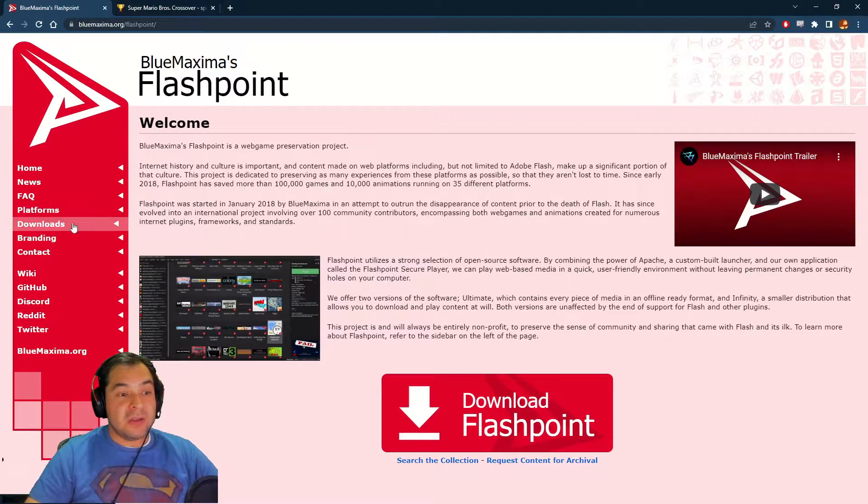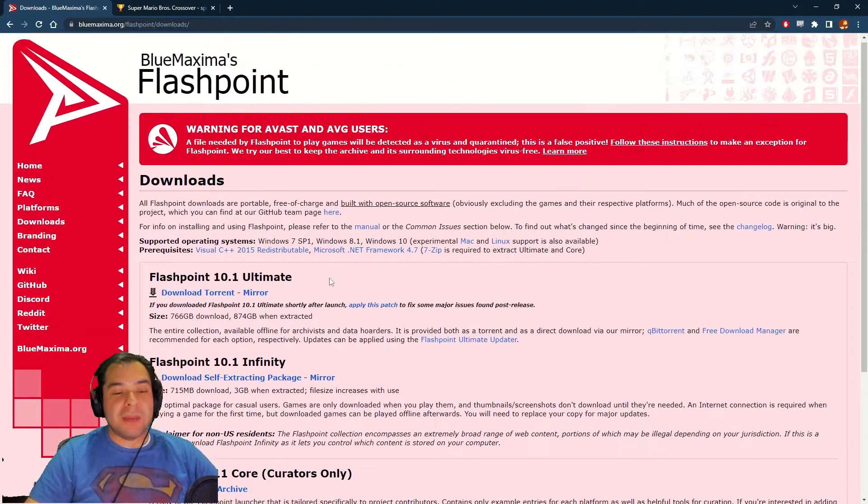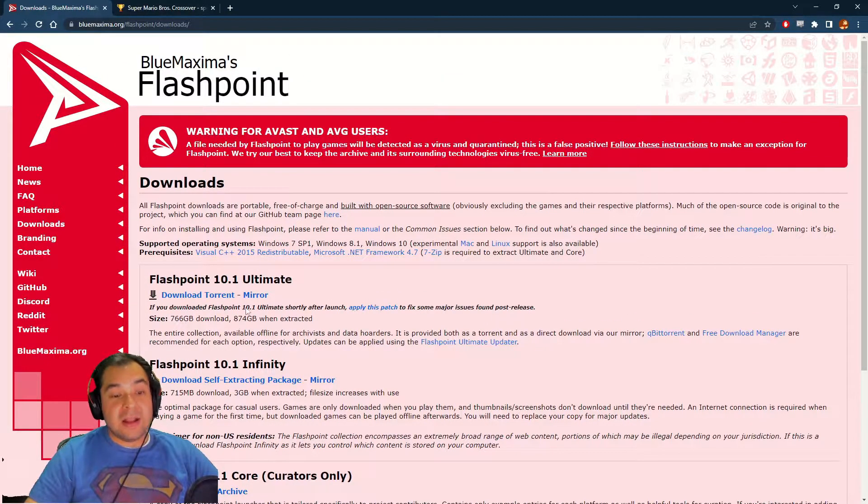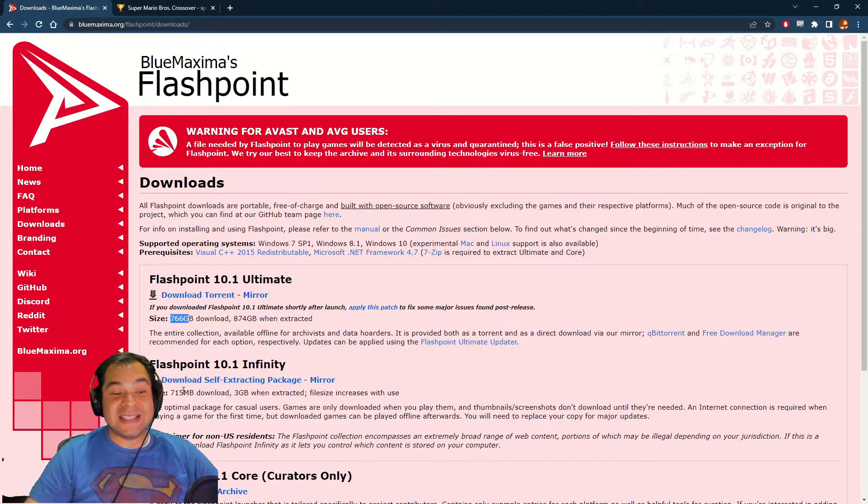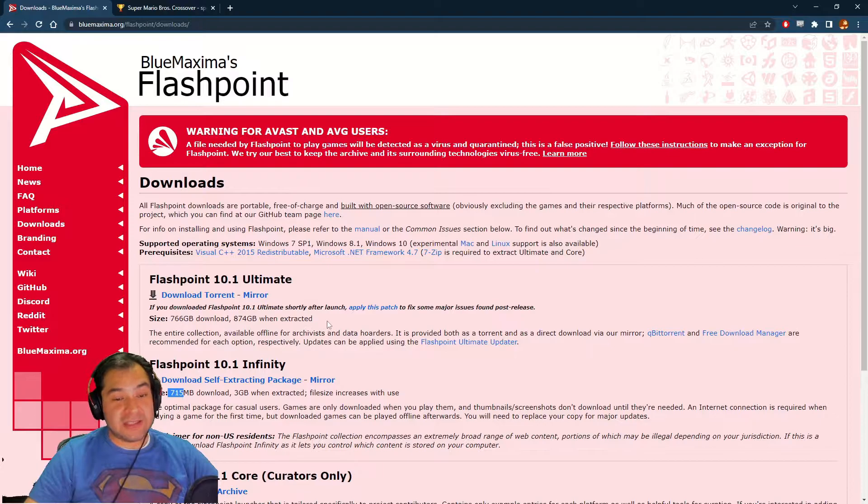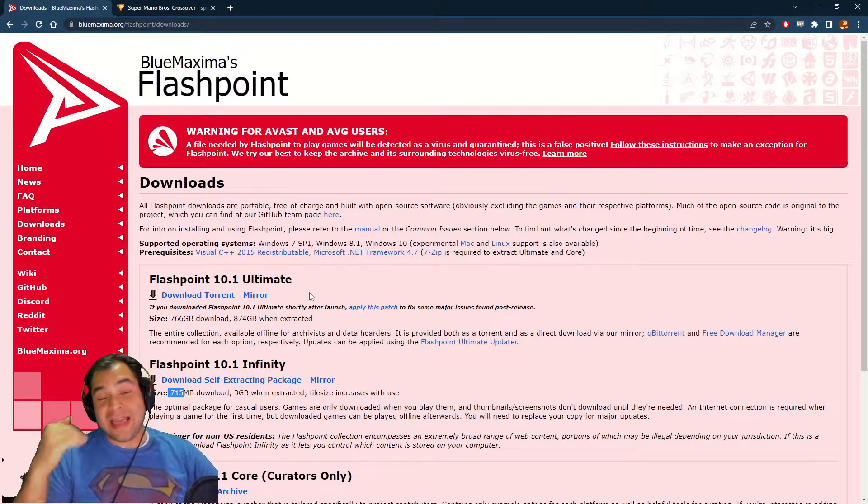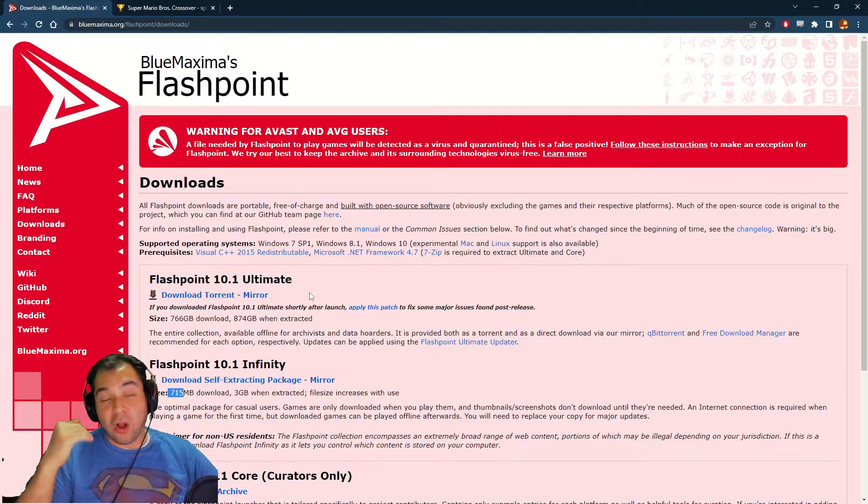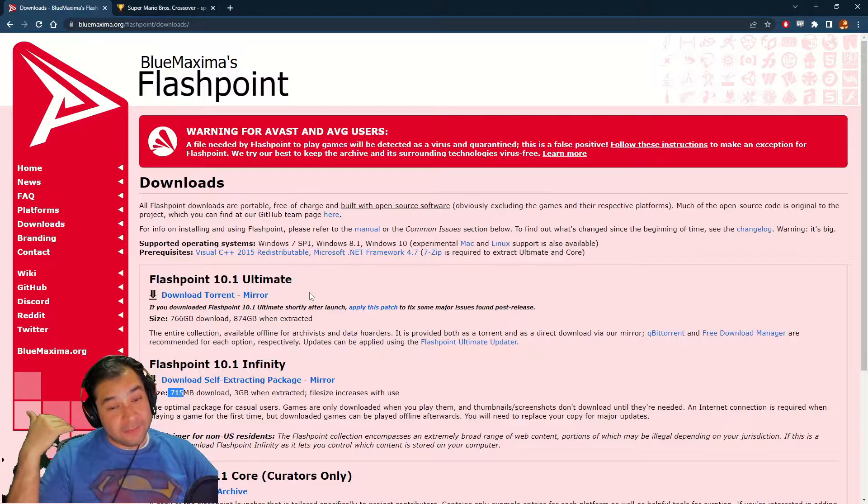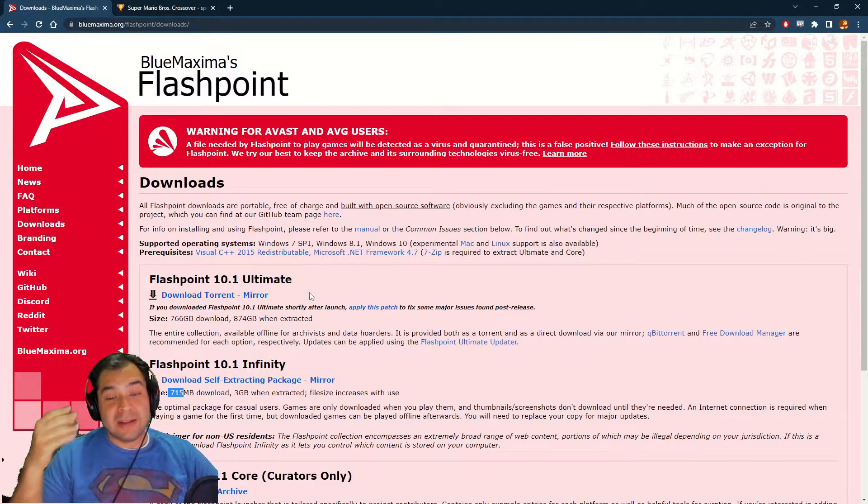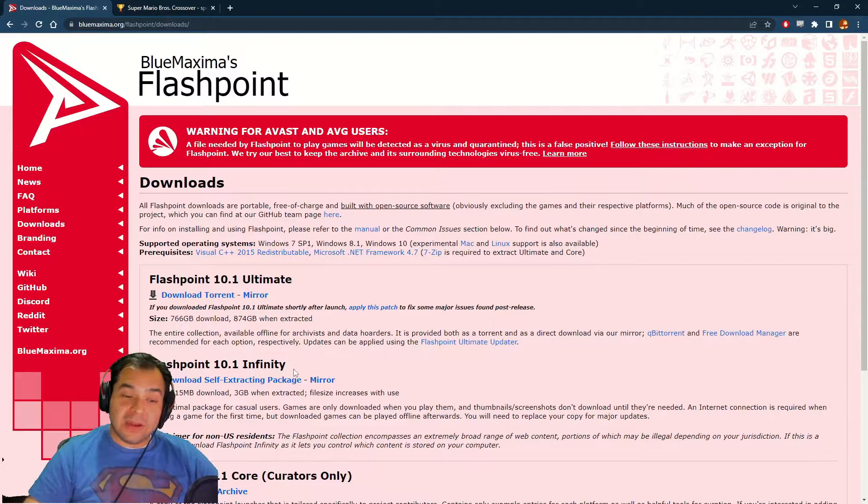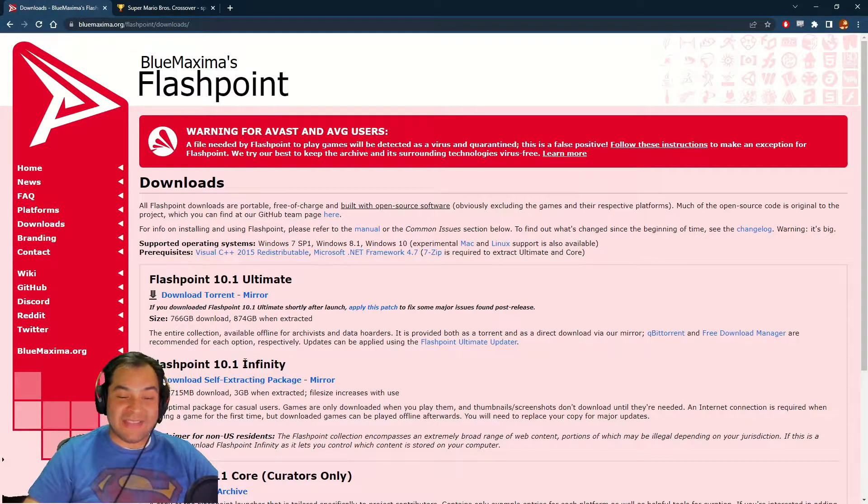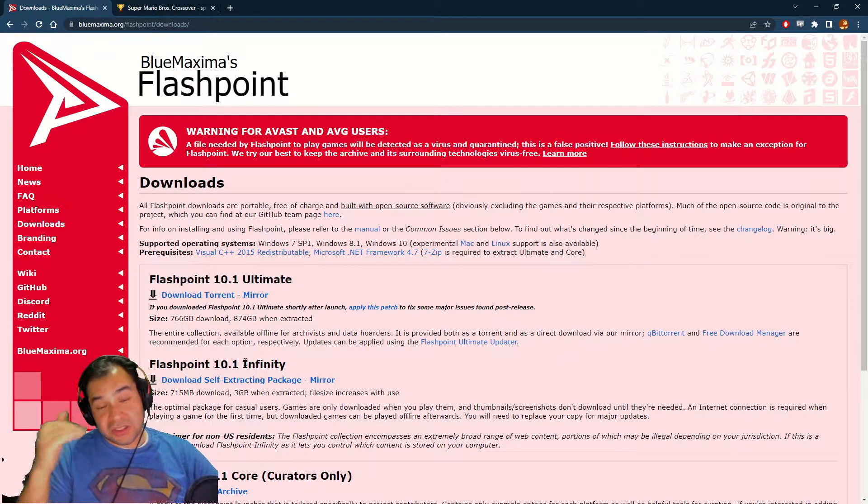Go over here to the downloads and you're going to want to choose either Ultimate or Infinity. Ultimate is 700 gigabytes, Infinity is 700 megabytes, so they're very different sizes. The Ultimate contains thousands and thousands of games already, so once you download this you have thousands of games ready to play immediately. If you get the Infinity one, it's an empty shell with no games. Instead, you're going to have to search for a game and download it individually.